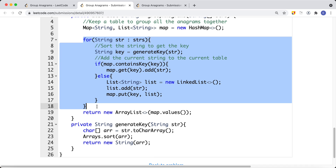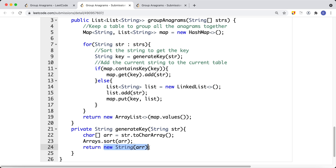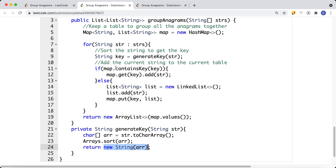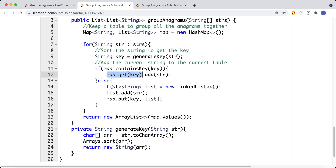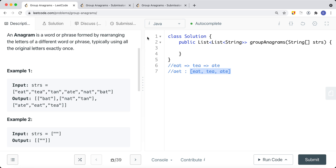We iterate all the strings in the input array. For each string, we sort it to get the key using a function called generateKey — we convert it to a character array, sort it, and return it as a key. Then we check if that key is in our table: if it is, we add the string to the existing list; if not, we create a new list, add the string, and put it in the table. At the end, we return all the values from the table.